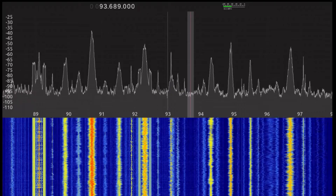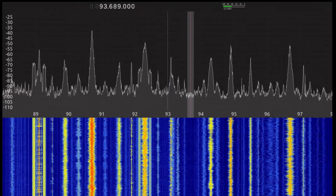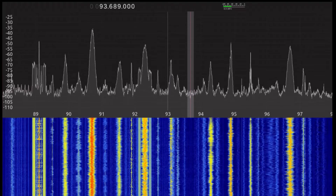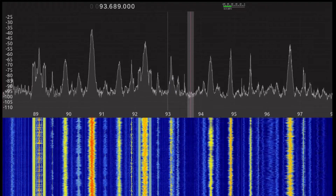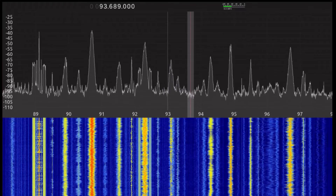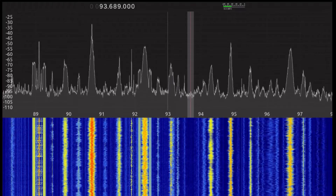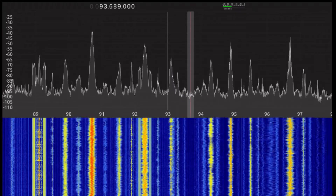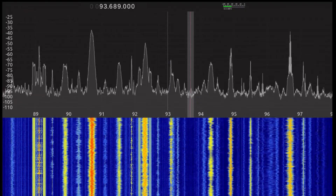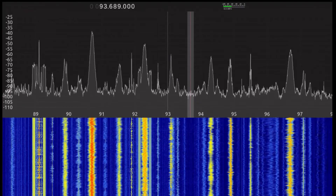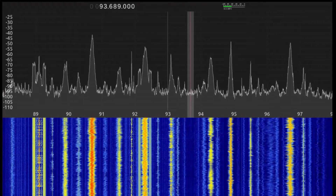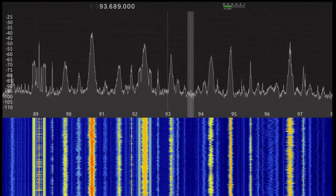I'm using a software-defined radio known as the AirSpy R2, which is connected to my laptop by USB. The antenna is a simple telescoping dipole antenna, which is directly connected to the R2 with no impedance matching, no amplification, or no filtering of any kind.